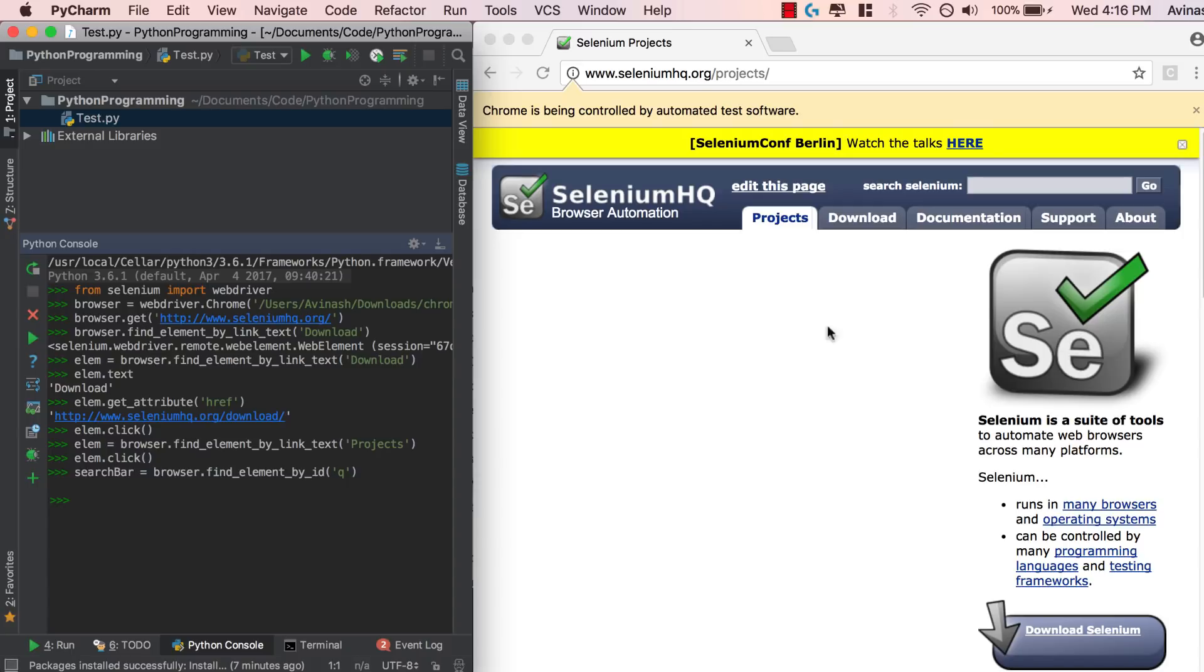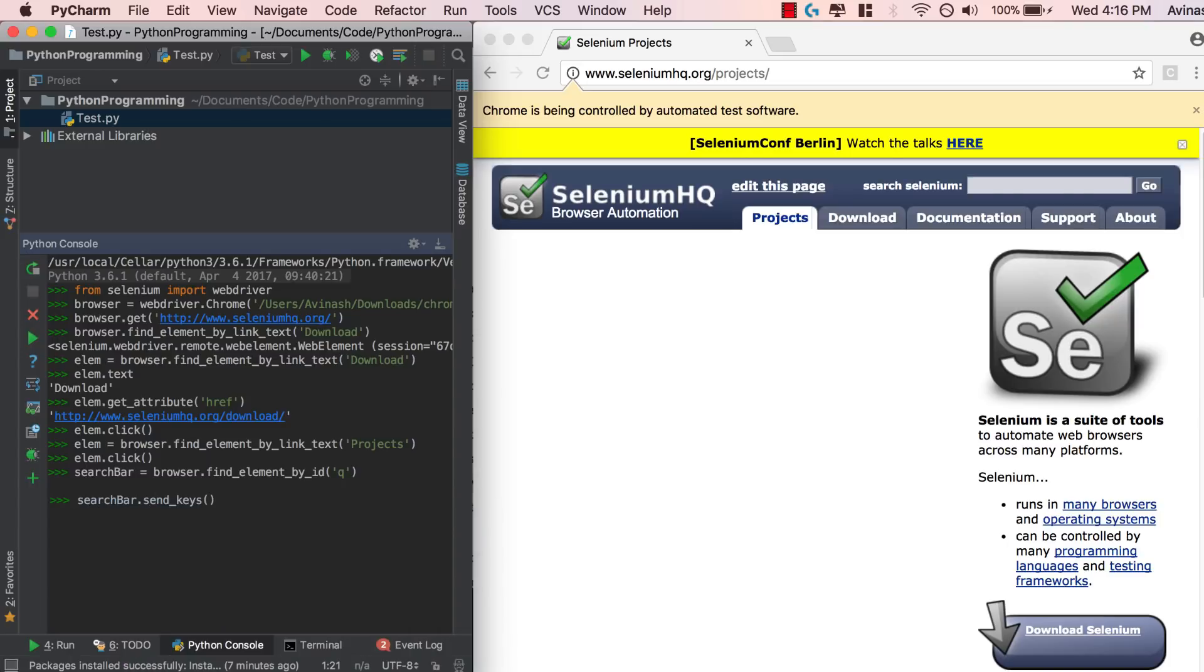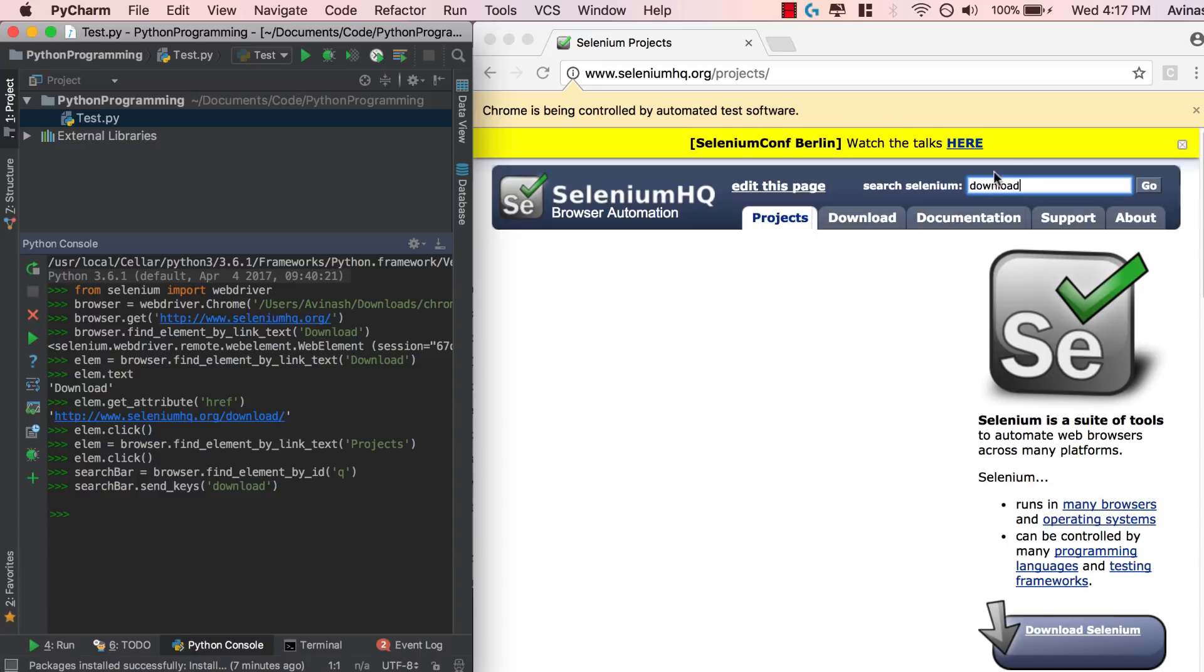So now we have the search bar. And to enter text into any sort of input or text field, you have to use the command send keys. Search bar dot send keys will allow us to populate that text field with whatever we want. So I'm going to go ahead and search for just download, something simple, hit enter and immediately download appears.